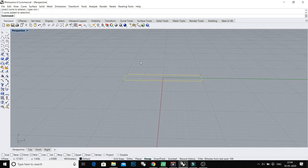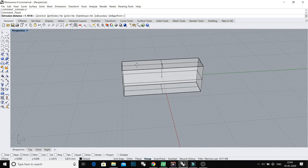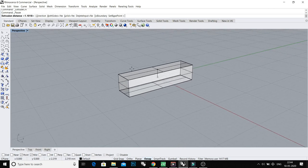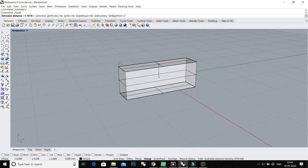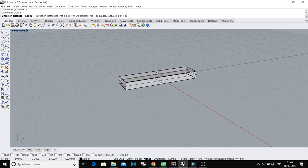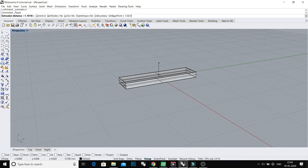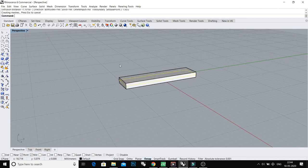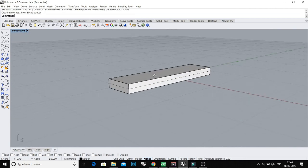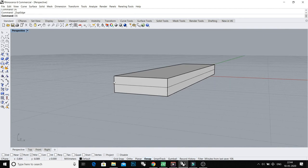1.5 millimeters. Just extrude this curve to 1.5 millimeters. Type 1.5 divided by 2. Yeah, it will check the length, it's 1.5 millimeters. Okay.